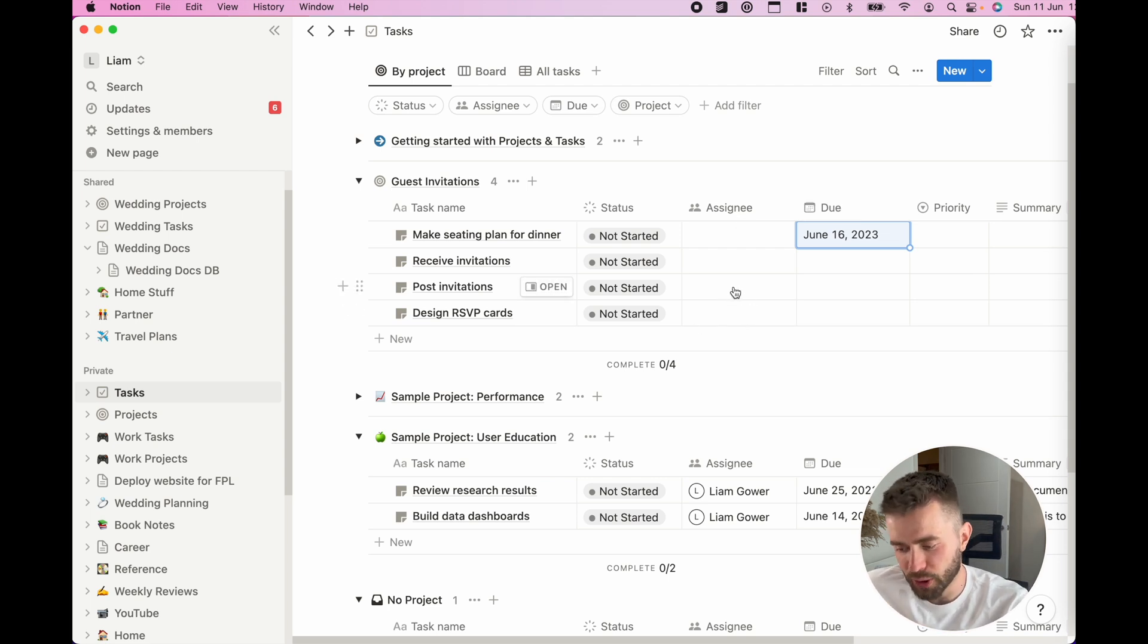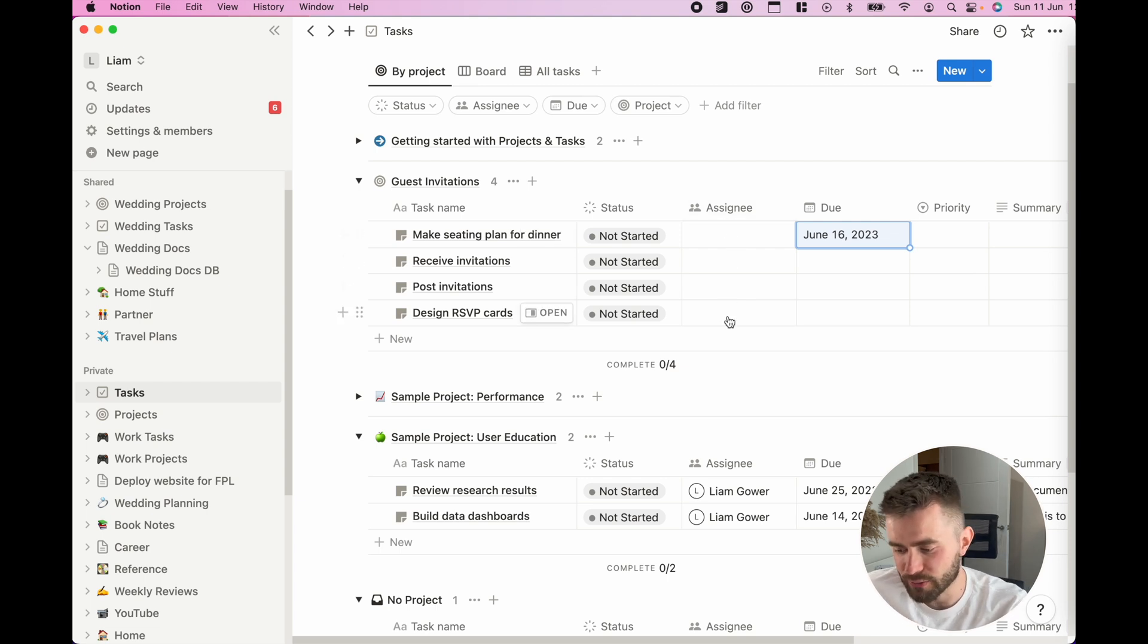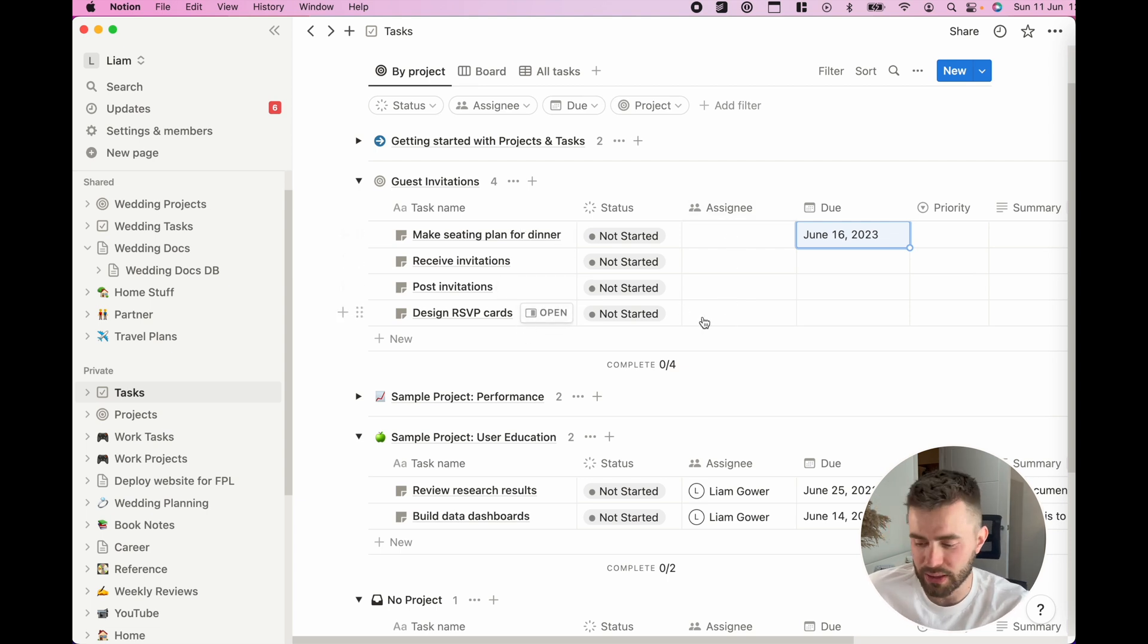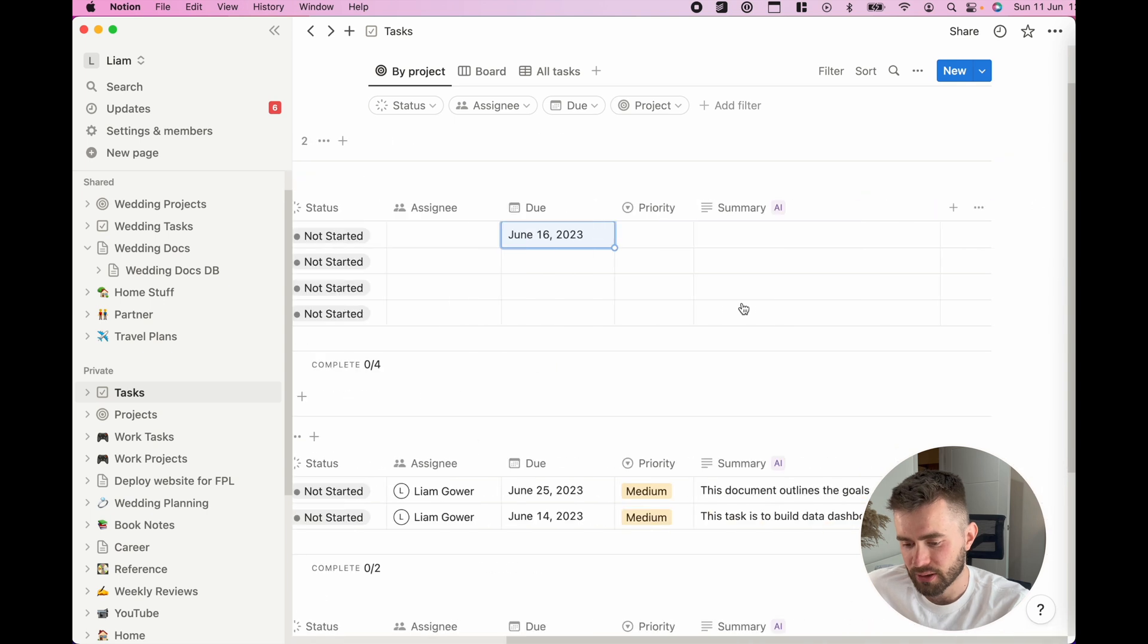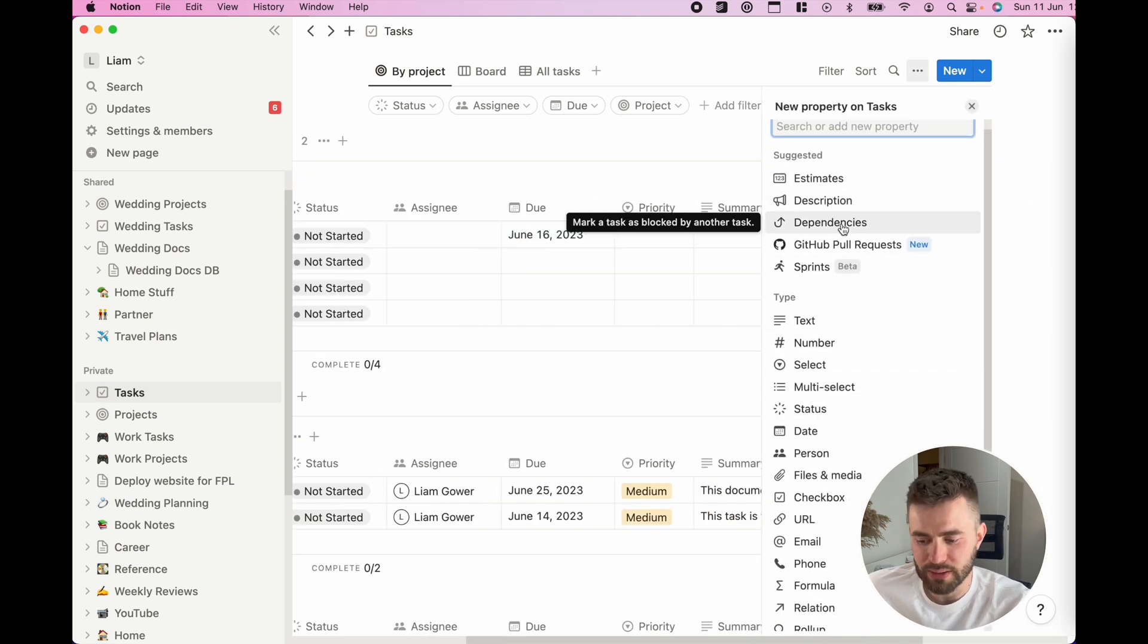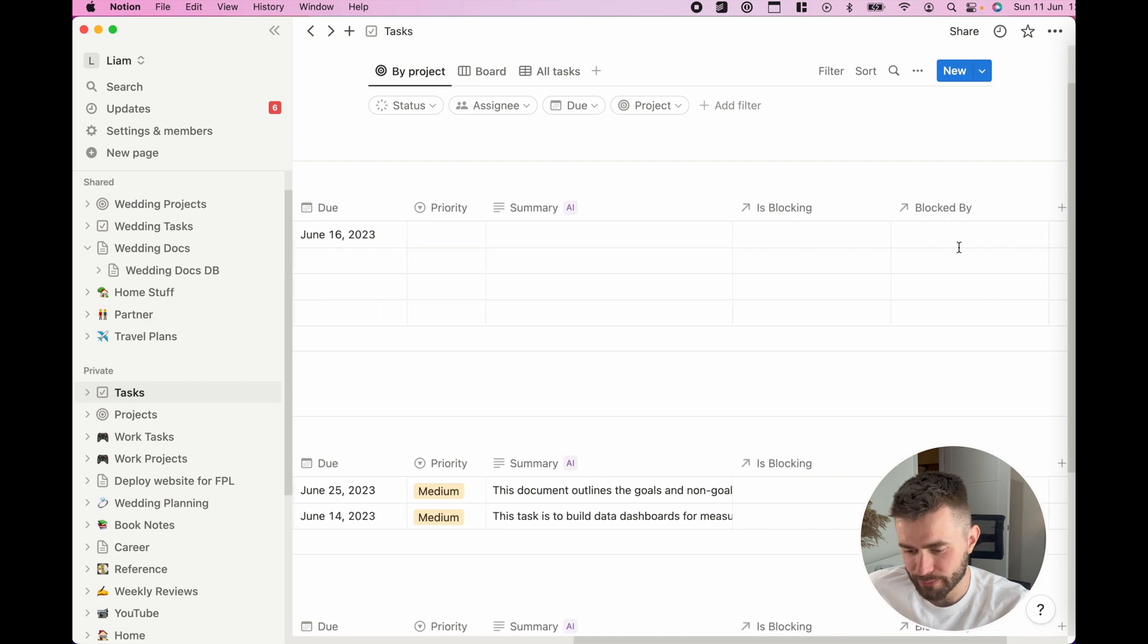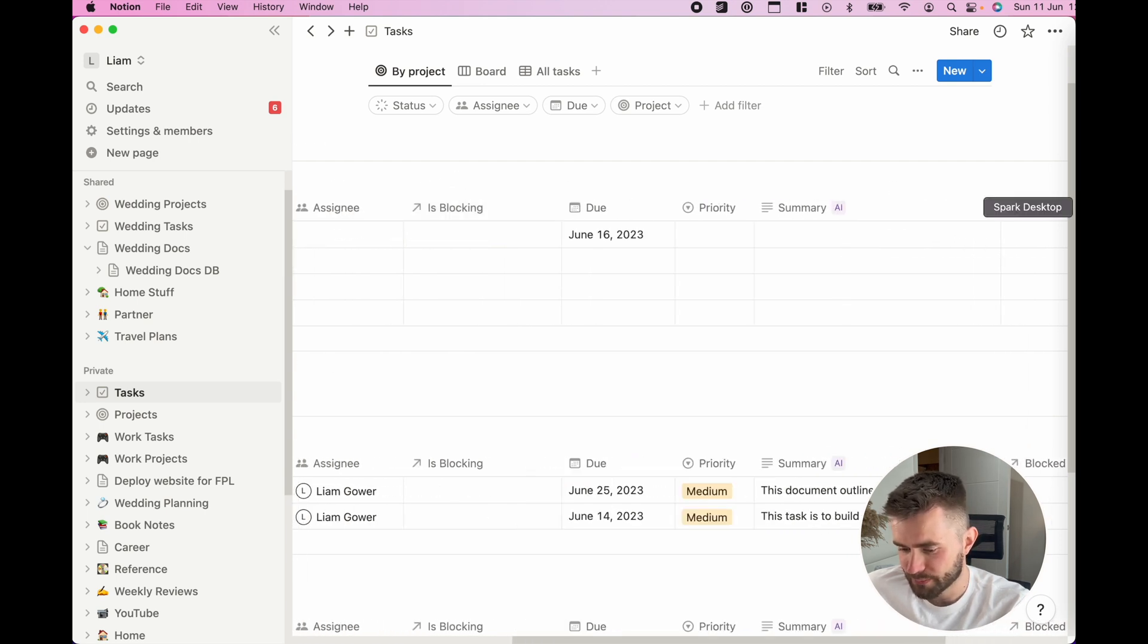This is a perfect example, right? Because I can't post invitations or make a seating plan until I have designed the RSVP cards, right? So a standard thing that I will do in this example is create a column for dependencies.